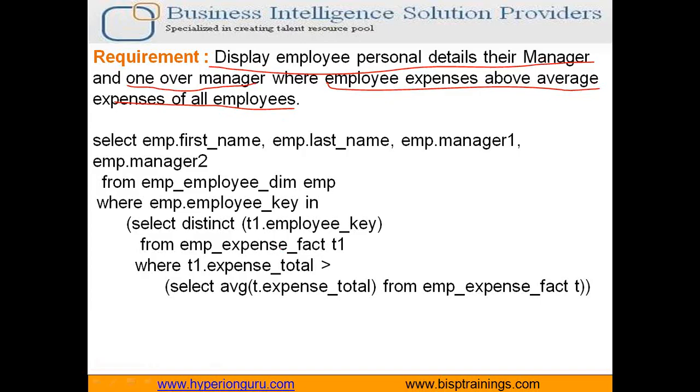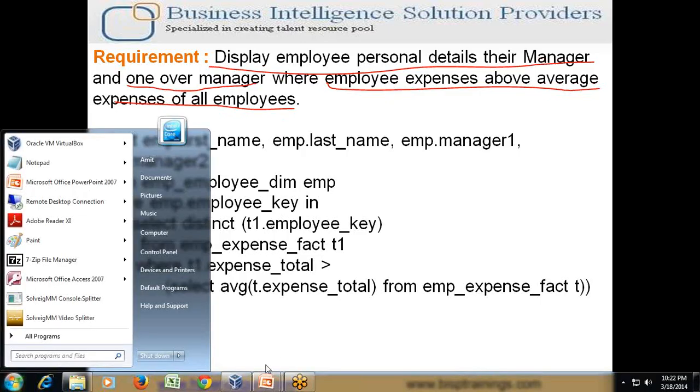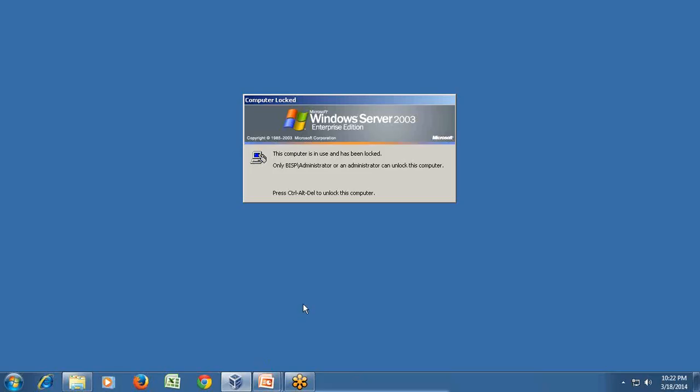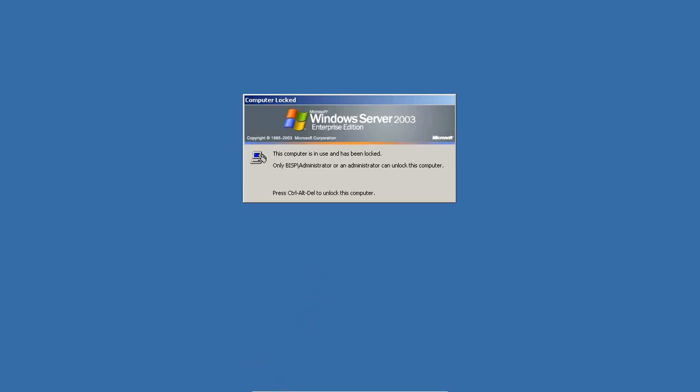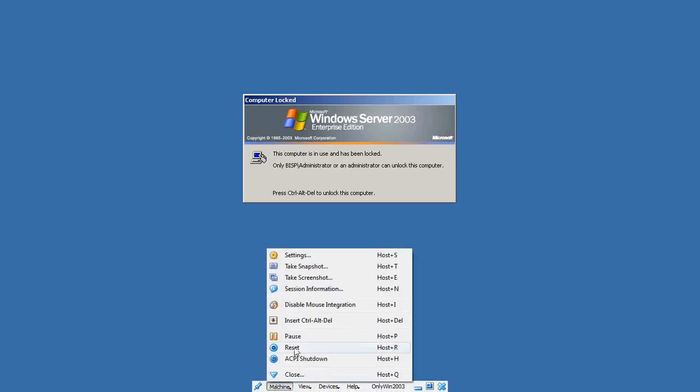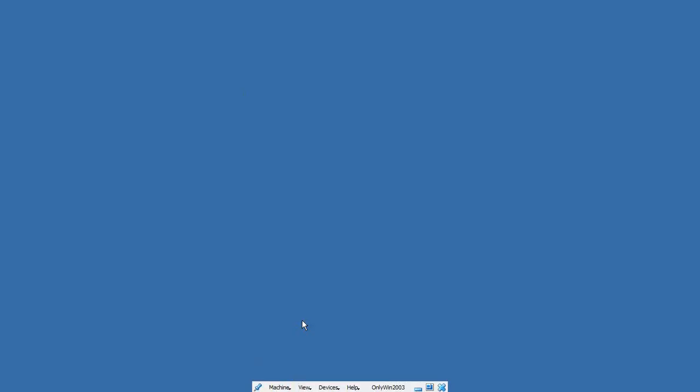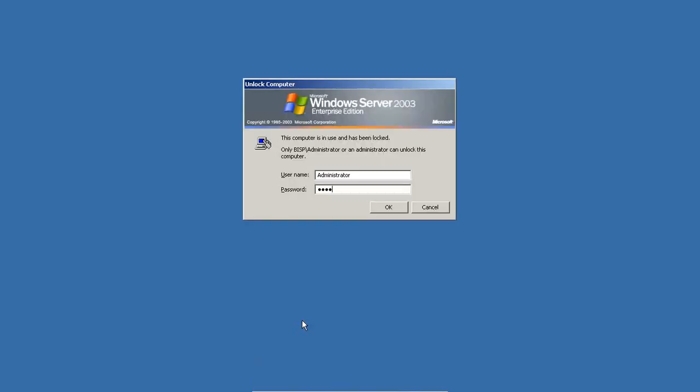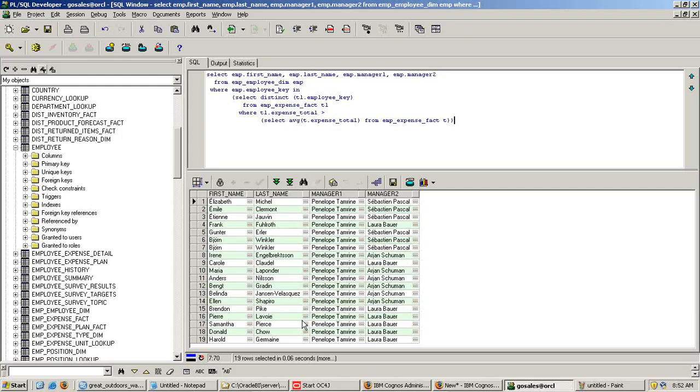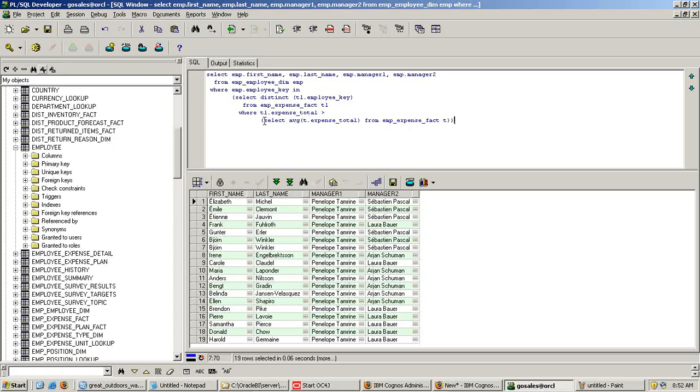So if you look at this query carefully, the query is divided into multiple pieces. We will see one part of the query at a time. So we need to find a list of all the employees where expenses is greater than the average expense of all the employees. So if you see the first part of my query,